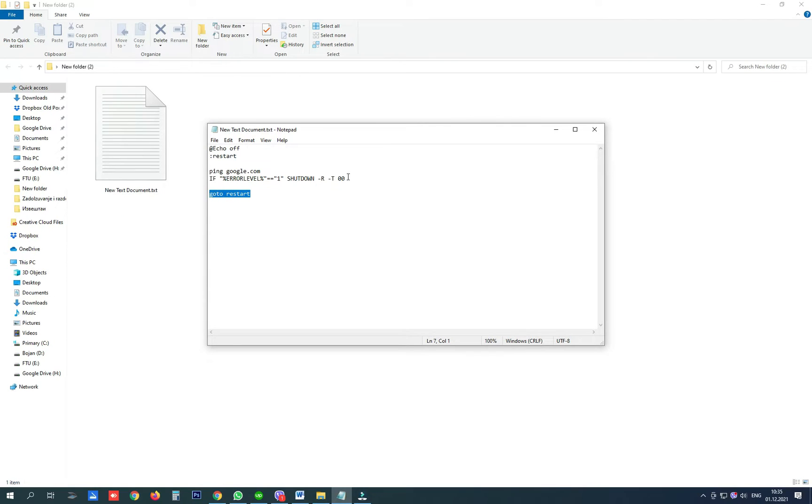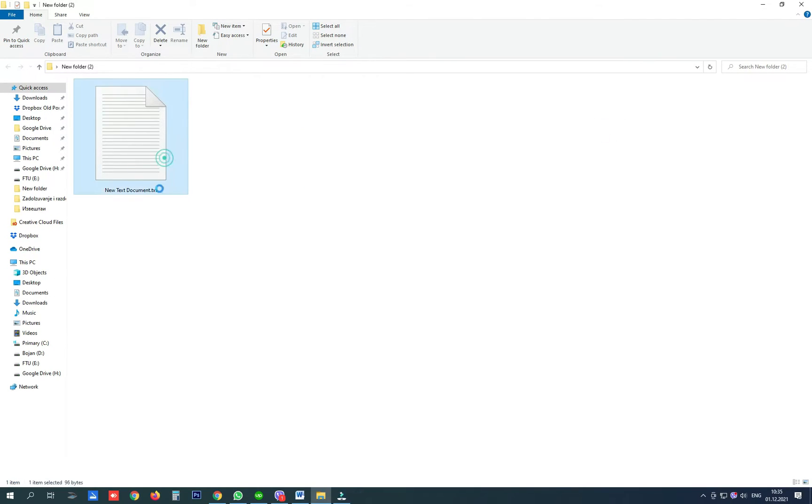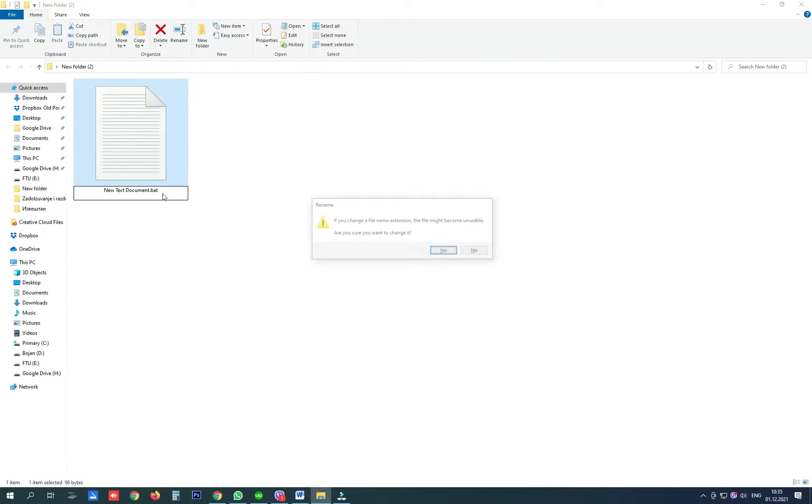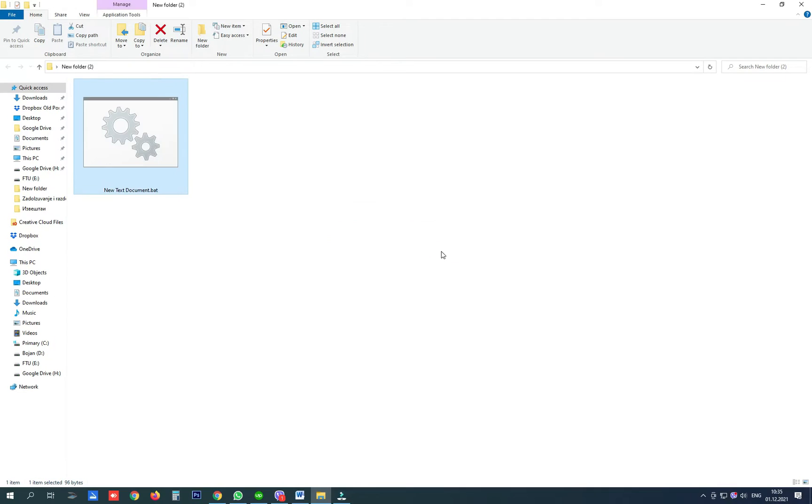This text document has to be named with a batch extension so this txt has to be changed to bat and run with highest privileges.